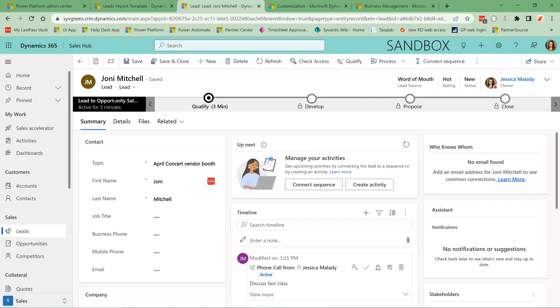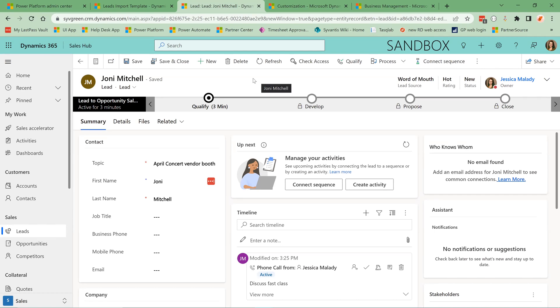As you can see, we have this bar across the top, the lead to opportunities sales process bar. It's a business process flow. It is designed to walk your sales people through the sales process so that they are consistently interacting with the leads and covering all their bases in the sales process.